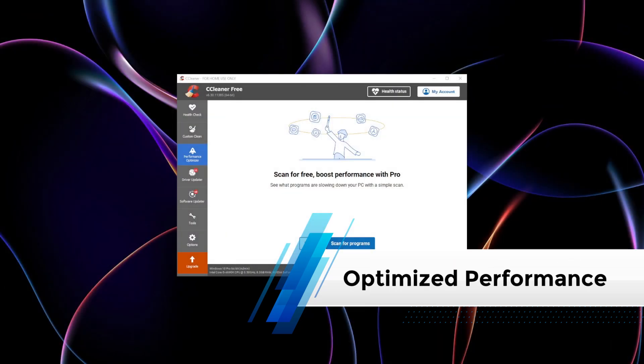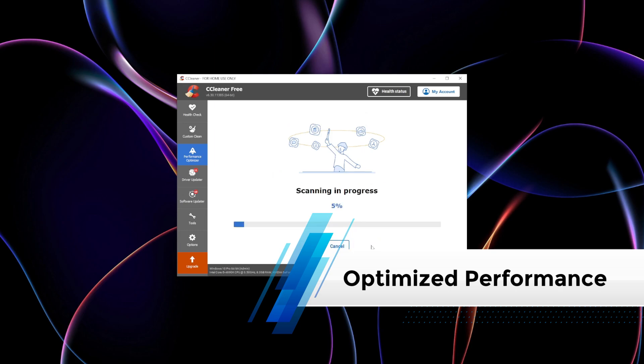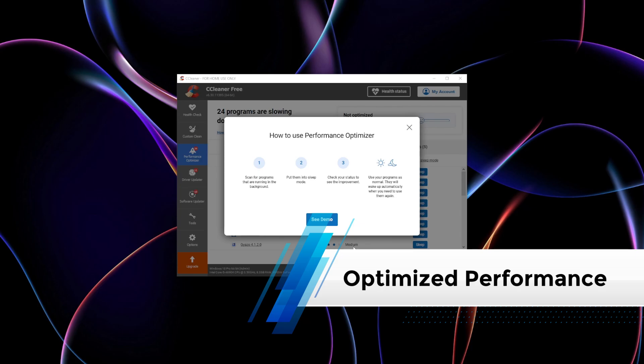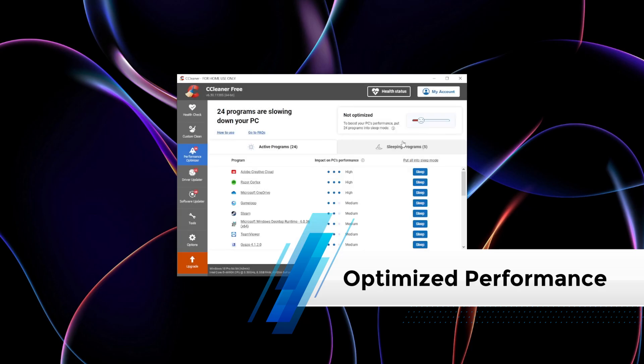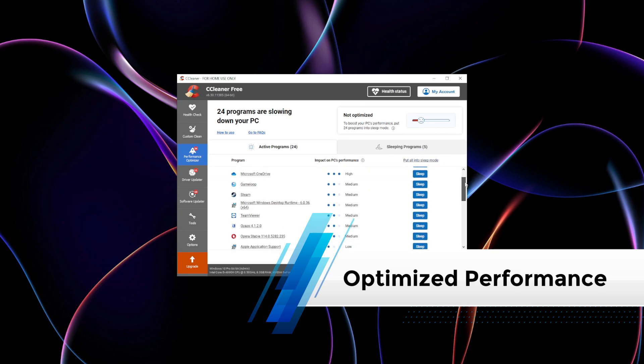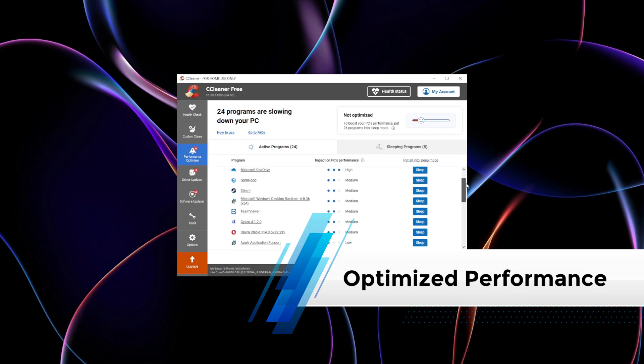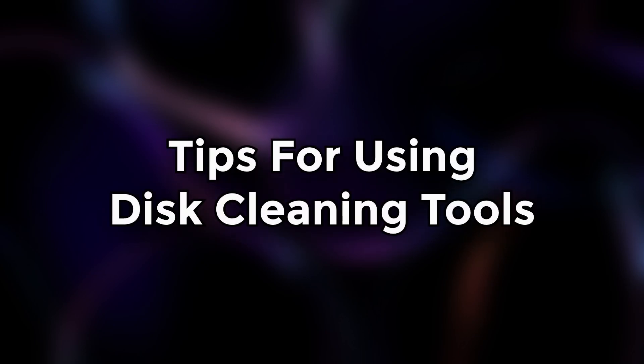Optimized performance: Efficient system performance is vital for managing crypto wallets and running blockchain applications. A cluttered system can slow down processes, while a clean one ensures seamless operations, especially for resource-intensive tasks like syncing blockchain nodes.